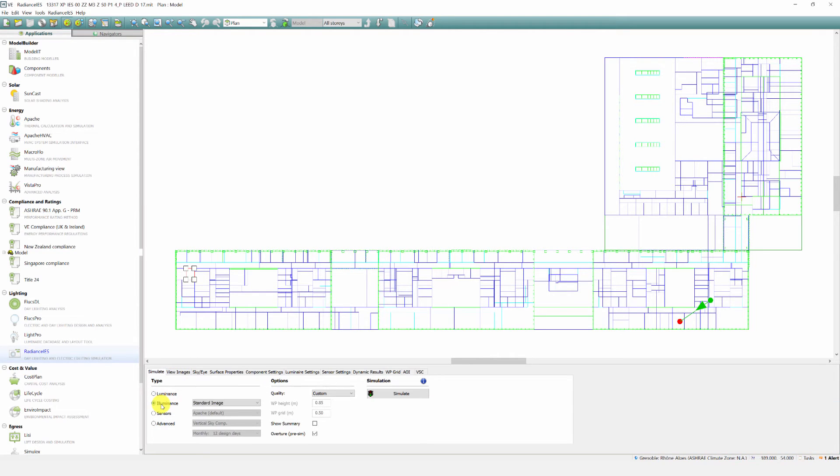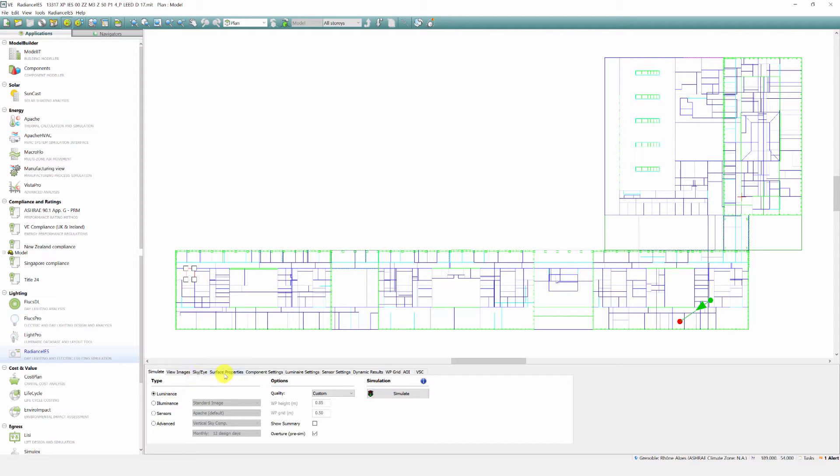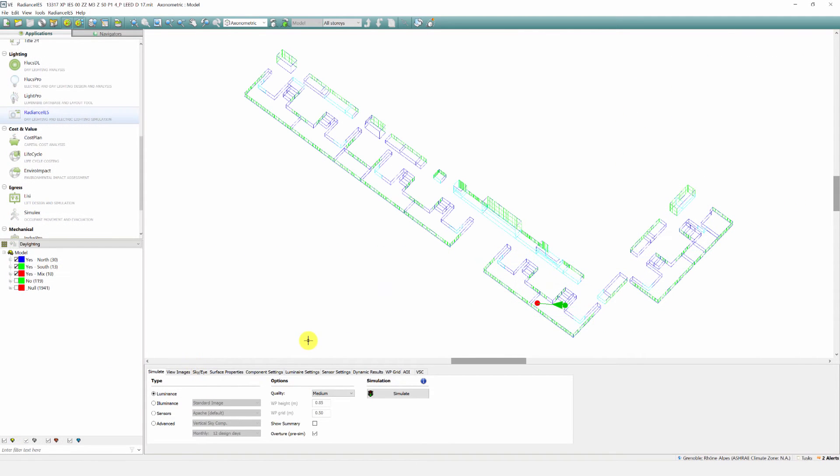The user interface has been reorganized slightly to accommodate these new features. The analysis will include performance against spatial daylight autonomy and annual sunlight exposure.